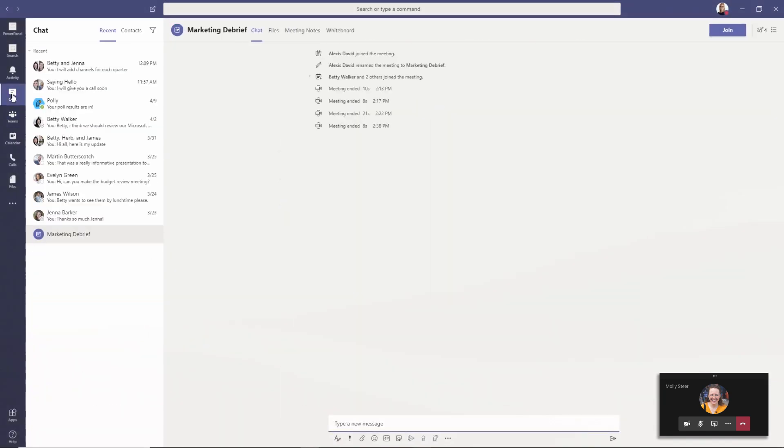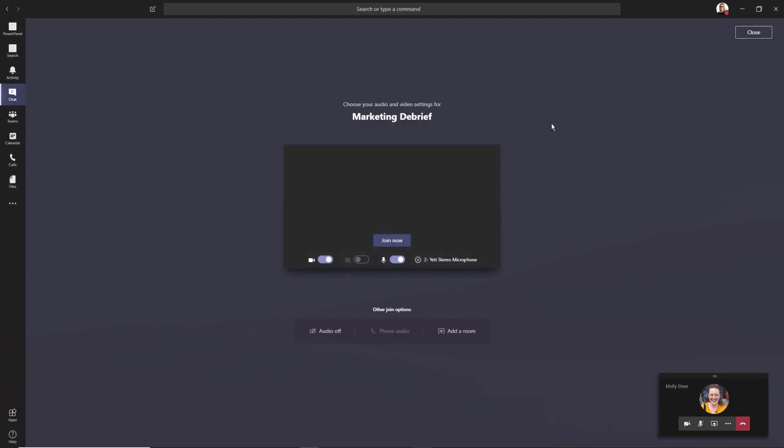Directly from a channel or chat: If the meeting is being held in a channel or a chat, you can go to this channel or chat and the meeting should appear along with the current participants. Simply click join to take part.